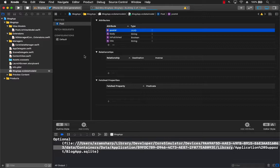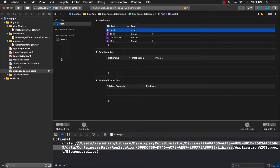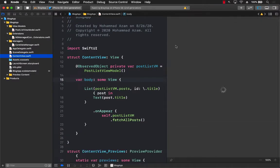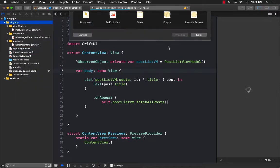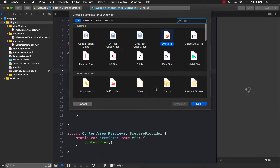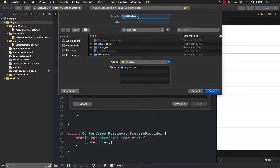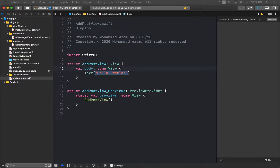Once this is completed, we need to create some sort of a view where users can go to add a new post. Right now we only have a ContentView, but we need to create another view. So let's go ahead and add a SwiftUI view and call it AddPostView — this is where people will go to add a post.